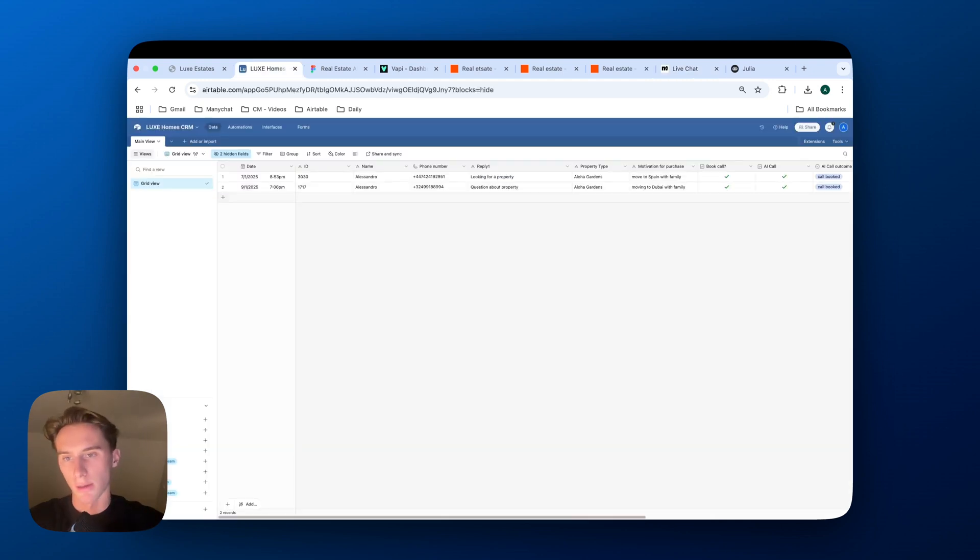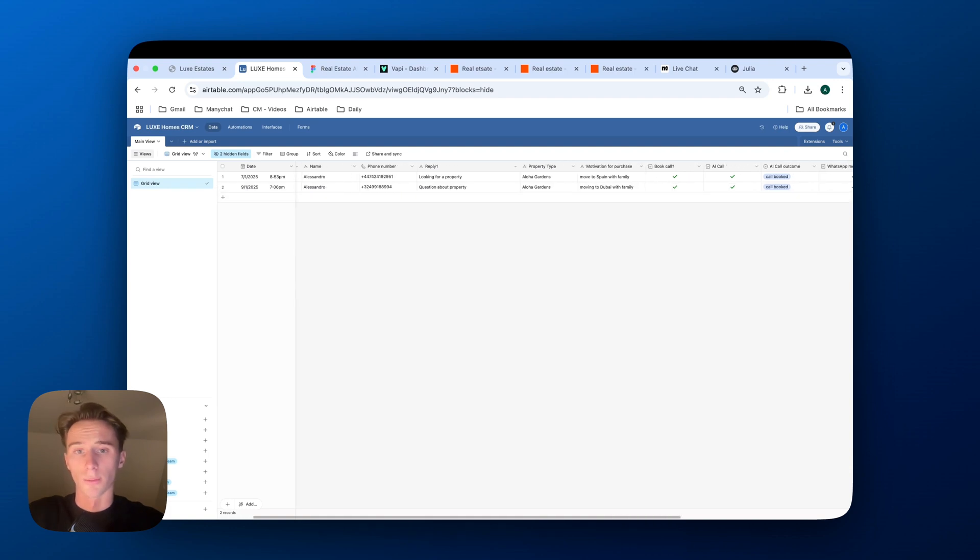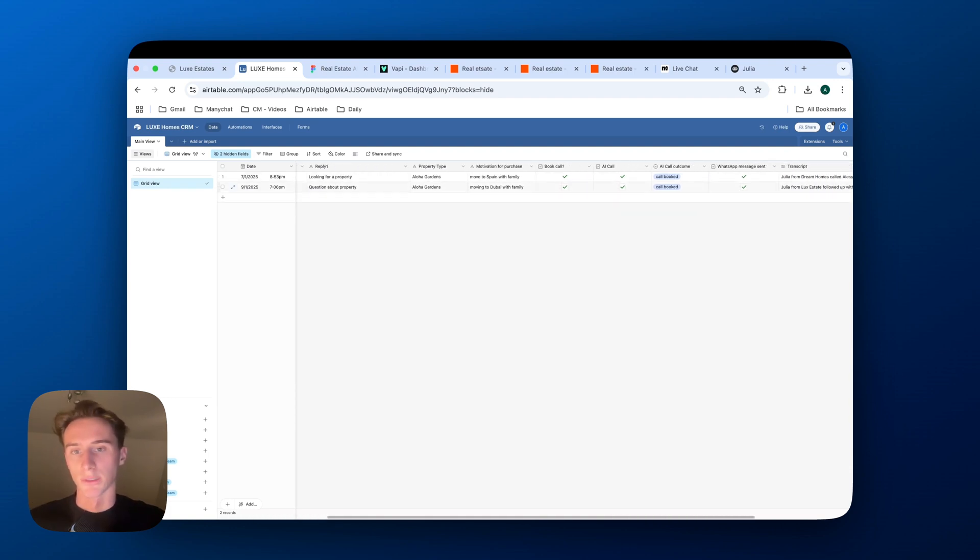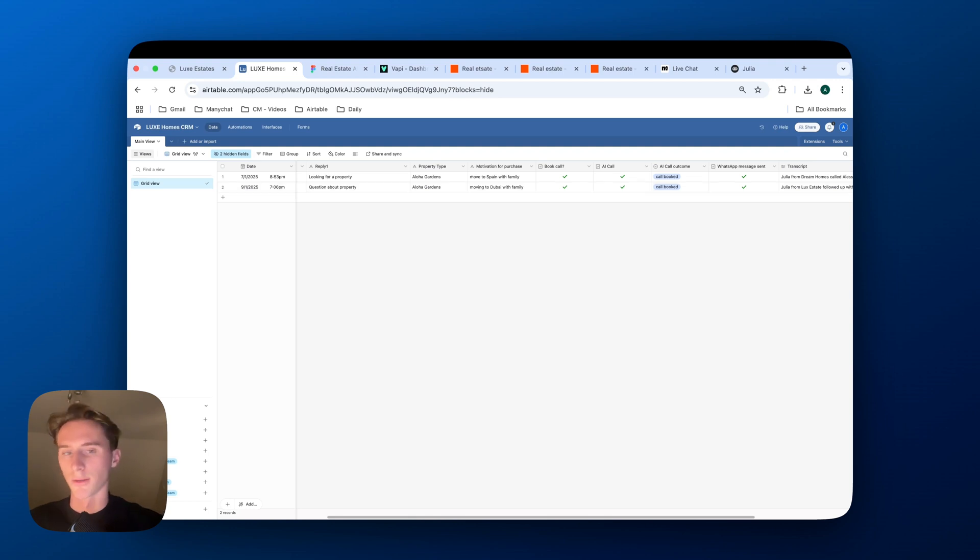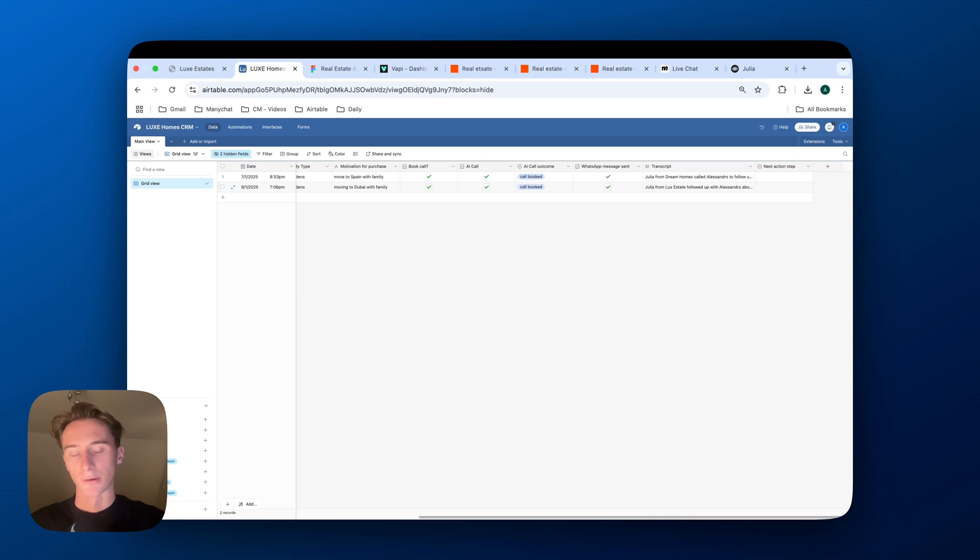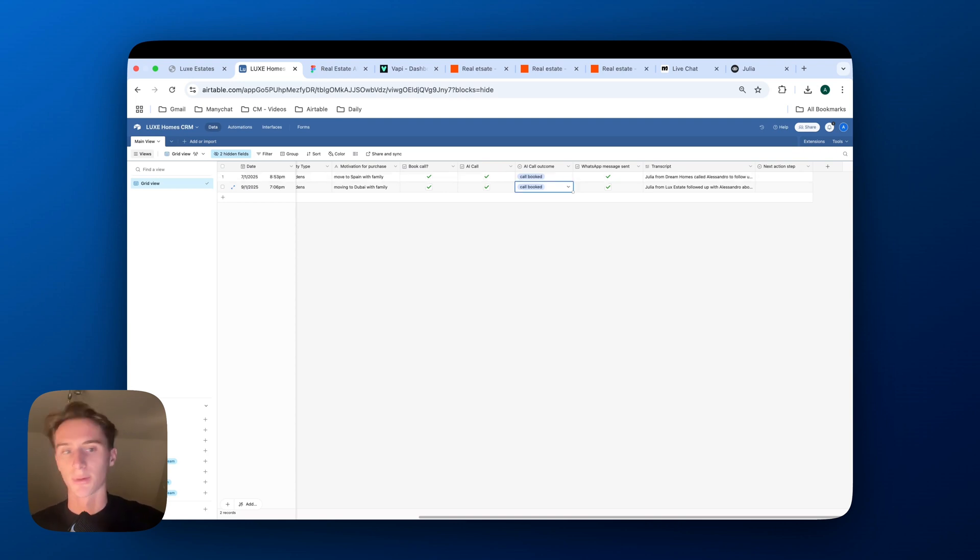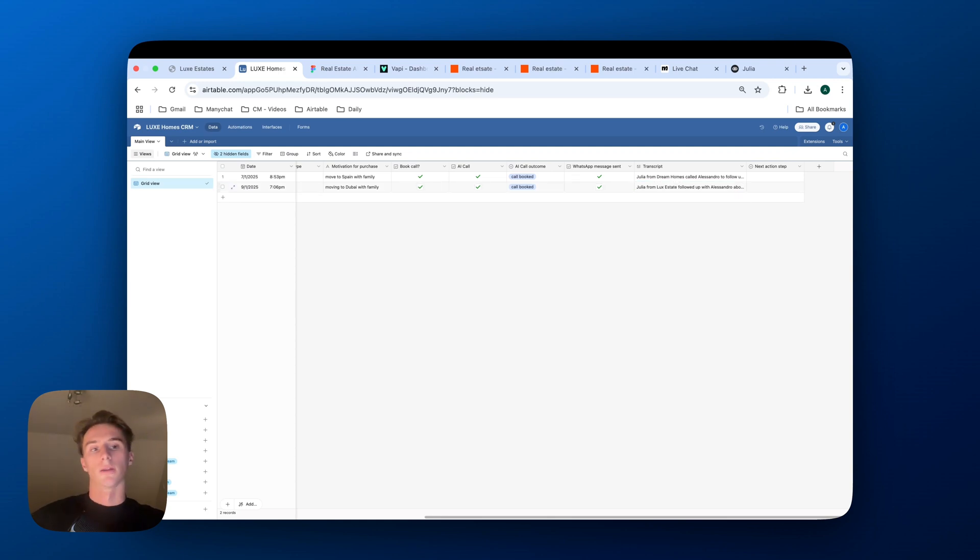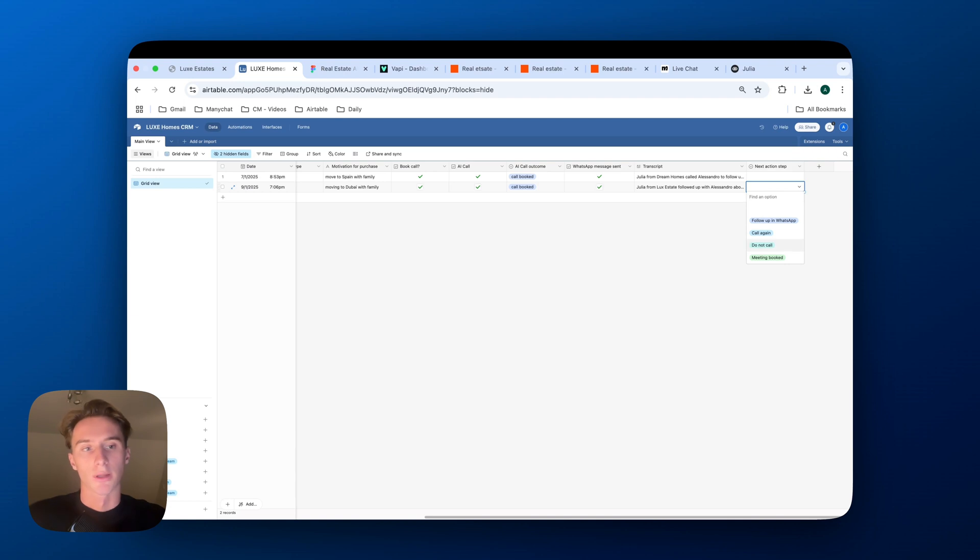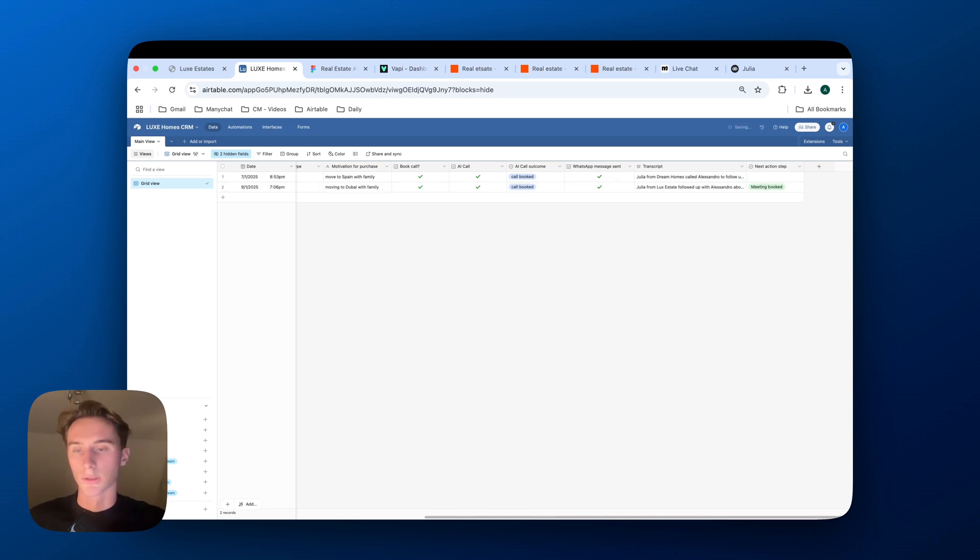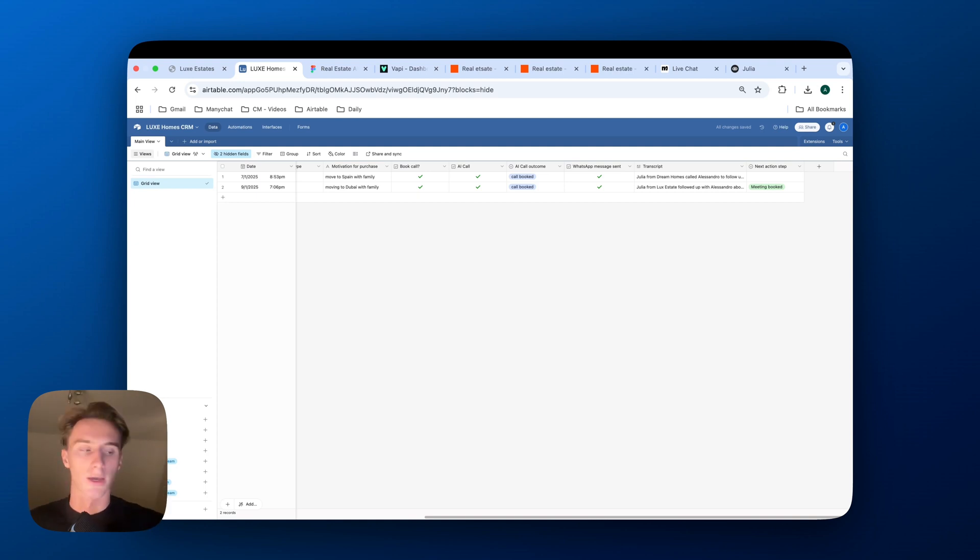The question that they asked, the property type that they inquired about, why do they want to buy this property? Did they book a call? Did the AI caller call them? What is the outcome of the AI caller? And did they receive a message on WhatsApp? And then also a transcript from the call. And then here the sales rep could put like a next action step, or you could also automate that. But like, for example, here we could just put meeting booked and then that's done. And then that allows you to have everything organized.